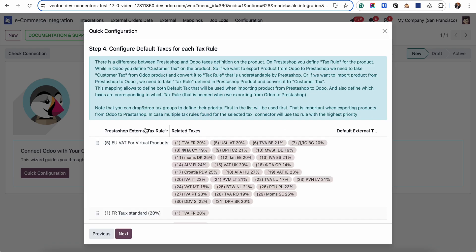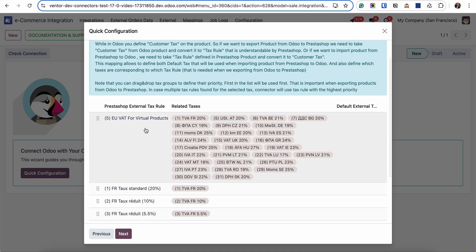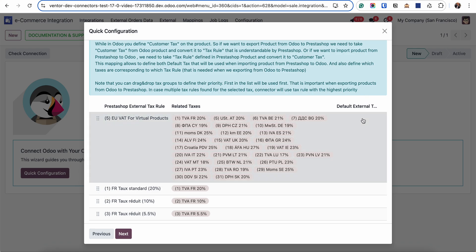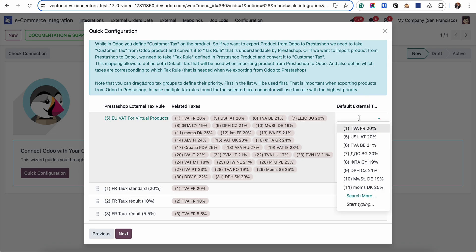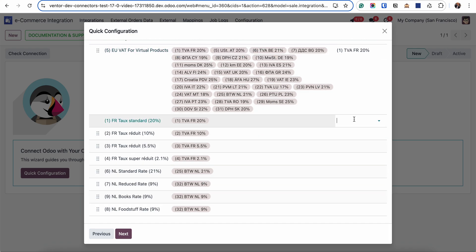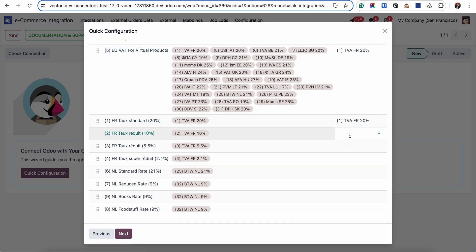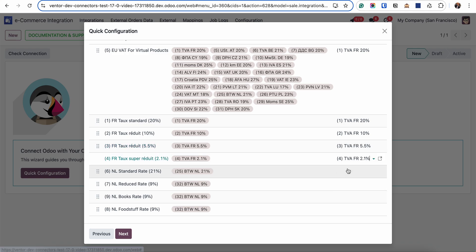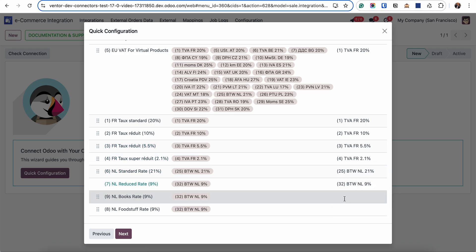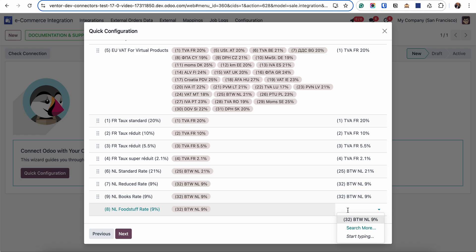On the fourth step we need to configure default taxes for different tax rules. As we know, the structure of taxes is different between PrestaShop and Odoo. In Odoo we have taxes, and in PrestaShop we have tax rules. And some tax rule can have multiple taxes. So for the correct export and import of products we need to set up default taxes for each line. Let's do it - for each tax line we set up a default tax. Let's go to the next step.